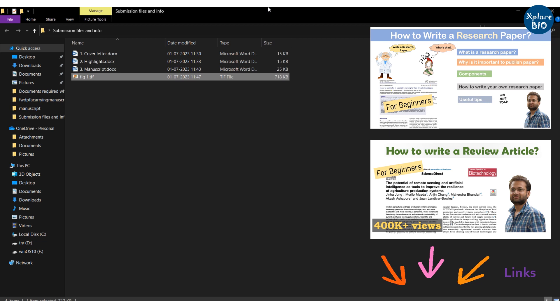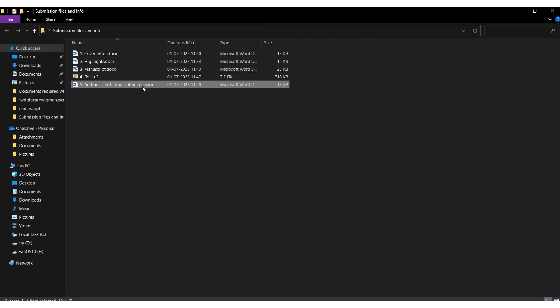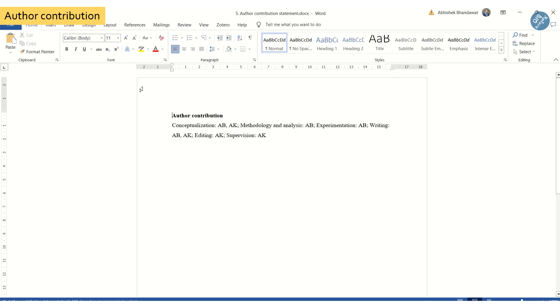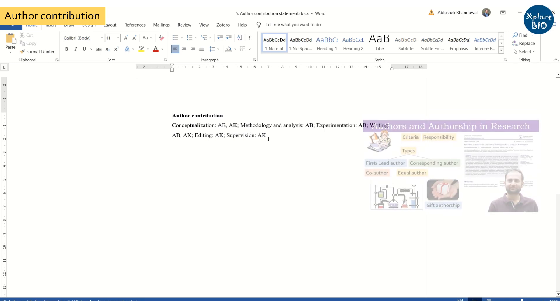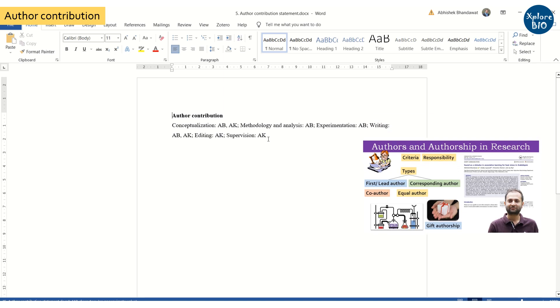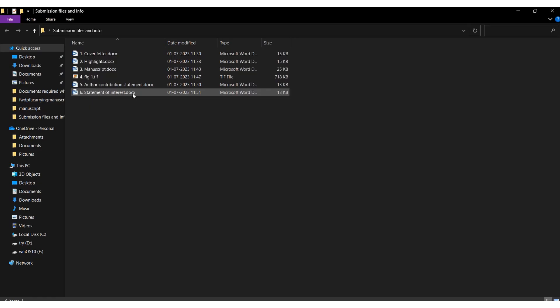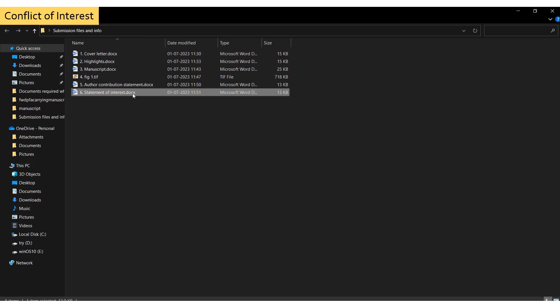You also need to have an author contribution statement where contribution of each author needs to be mentioned. For example, who designed the study, carried out the experiment, analyzed the data, wrote and edited the paper, and so on. In declaration of interest statement you have to confirm that no author has personal or financial conflict.